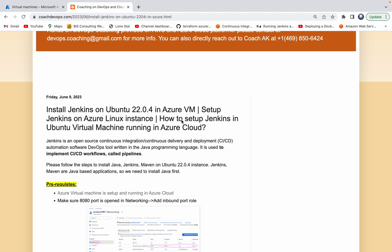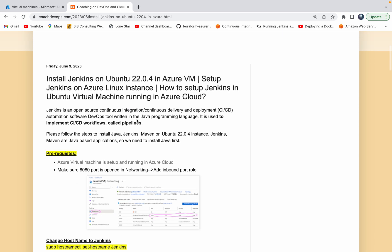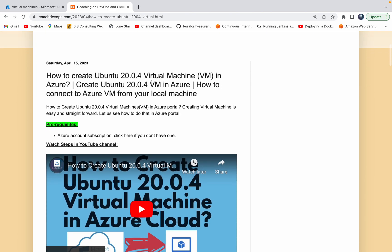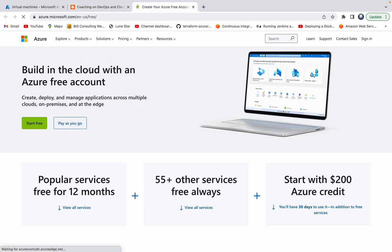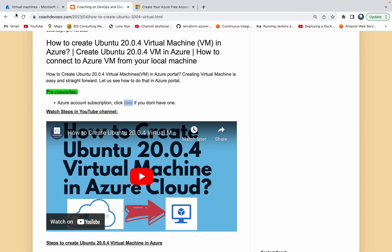Hello everyone, welcome back. In this video we are going to learn how to set up Jenkins on a virtual machine running in Azure Cloud. We are going to provision a virtual machine in Azure Cloud. You can click on the link if you want to understand how to create a VM — it's pretty straightforward. You need to have an Azure account subscription, and if you don't have one, click the link to set up your Azure Cloud account.